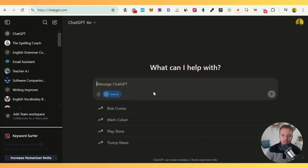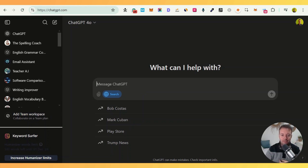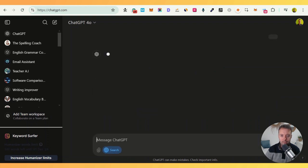In today's video we're going to talk about the new SearchGPT and how to rank and get your websites to the top — really in this case, it's about getting into the answers. To use the new ChatGPT search, you just need to go to the search bar and type in whatever keyword you're using. Here's a random query I just came up with: 'best guitar for kids.' Let's see the results.